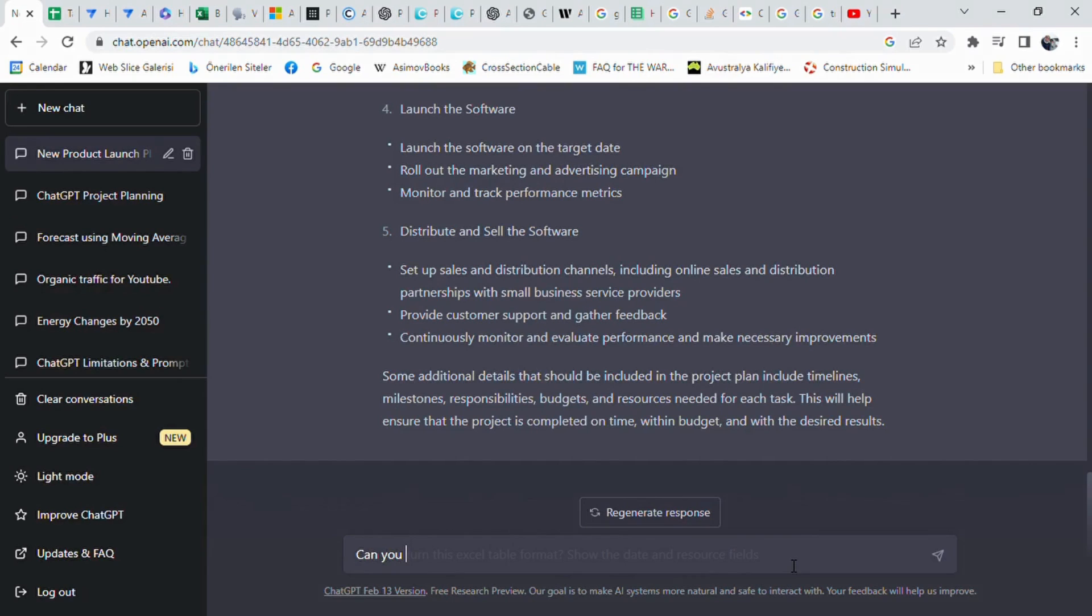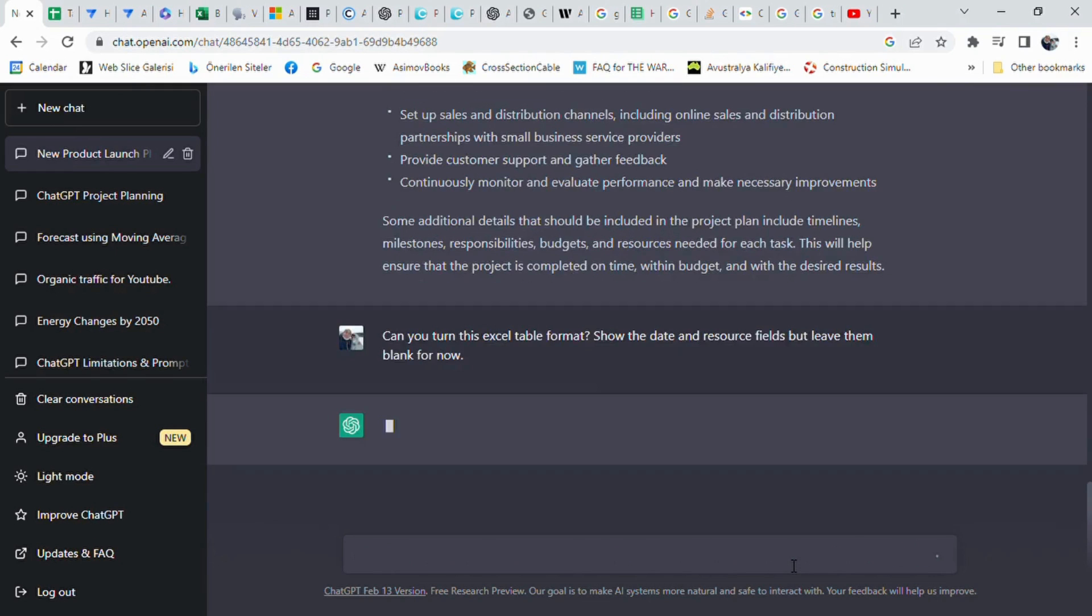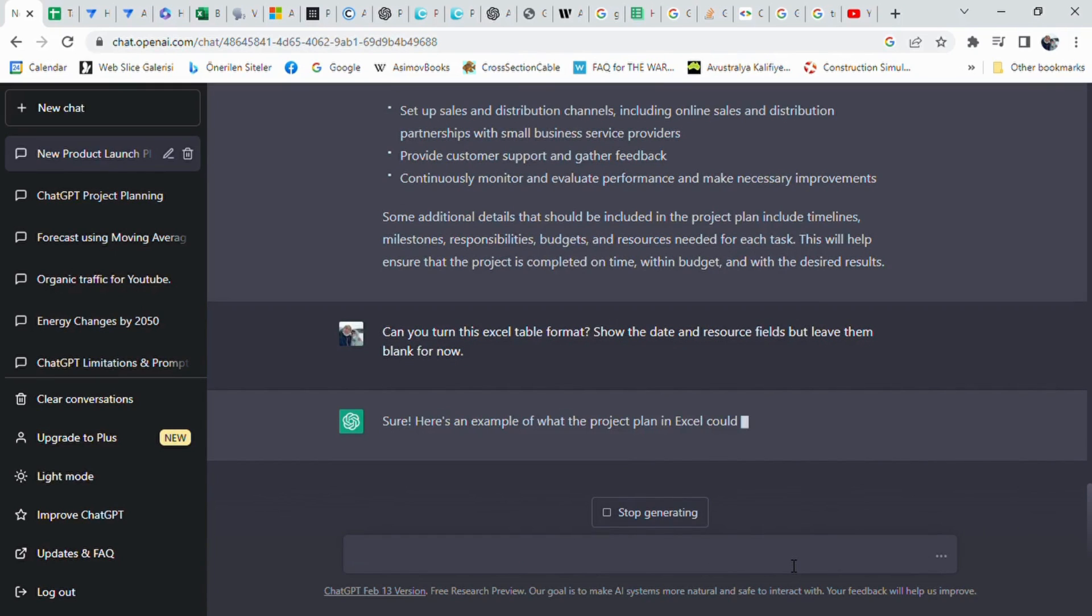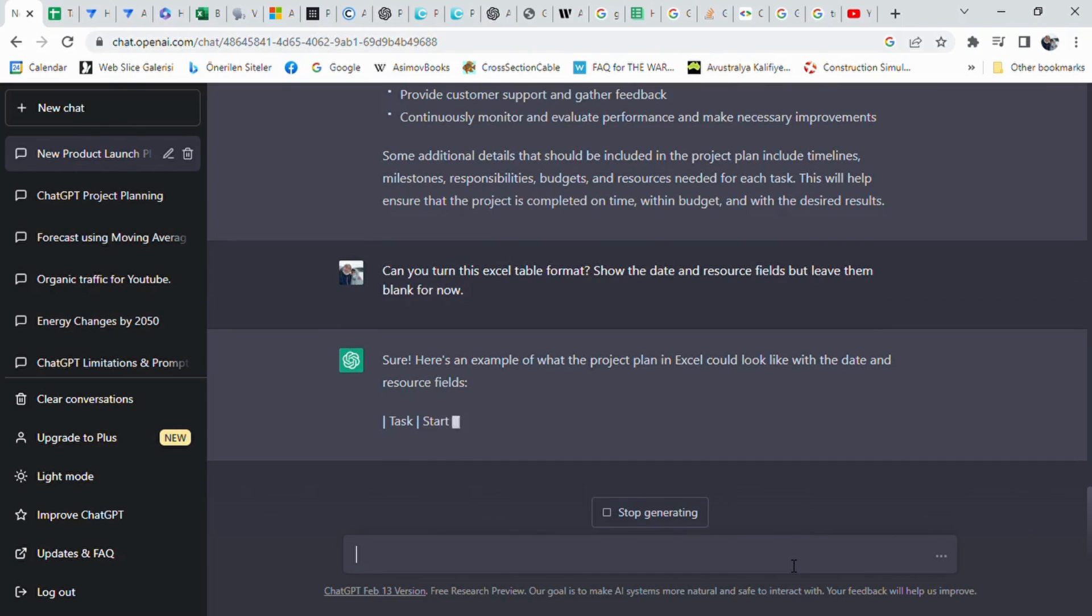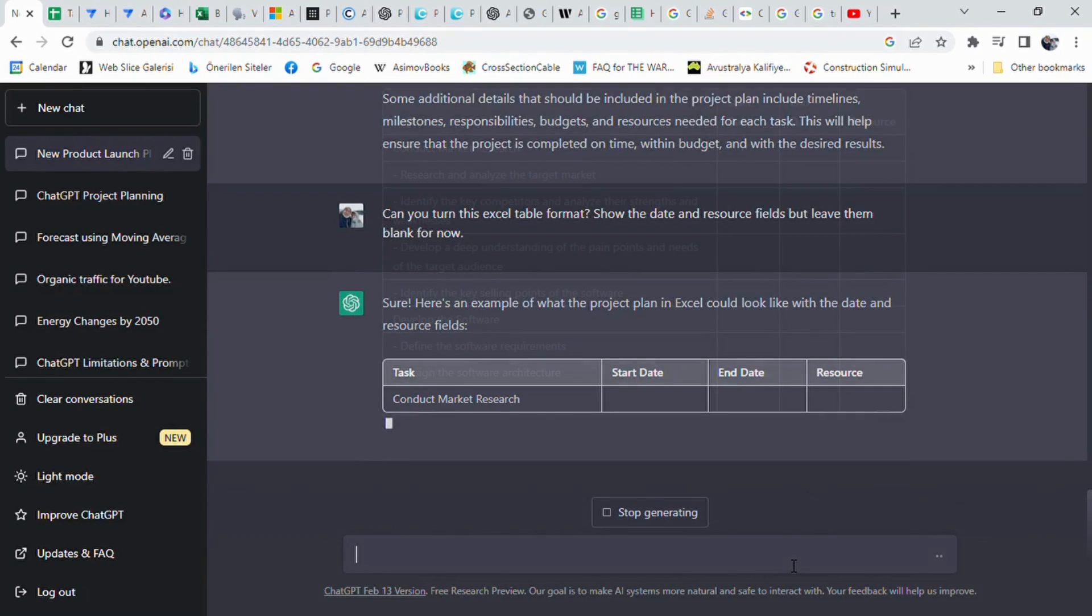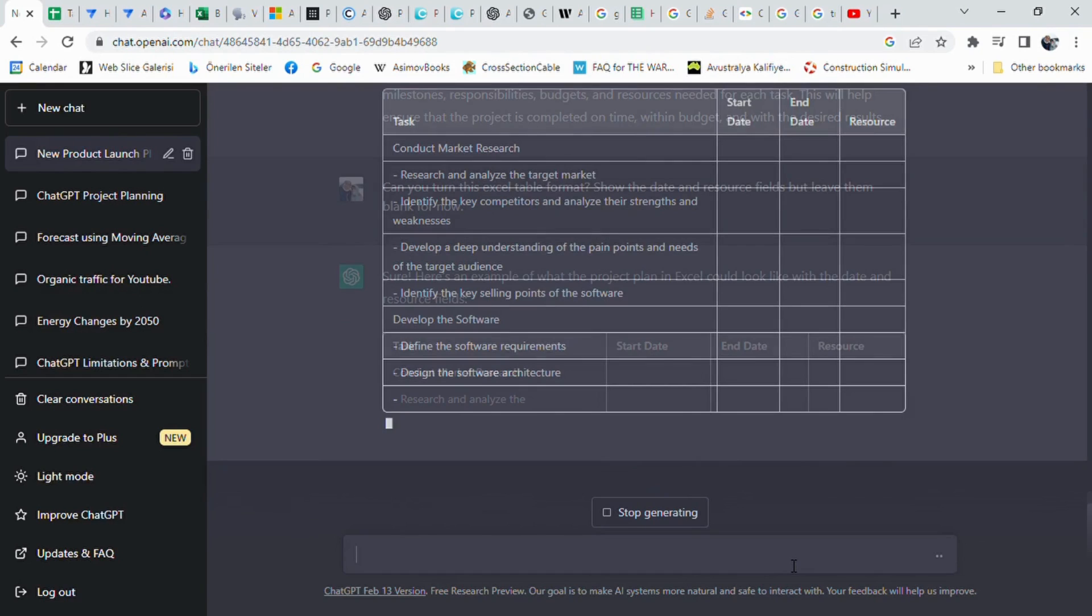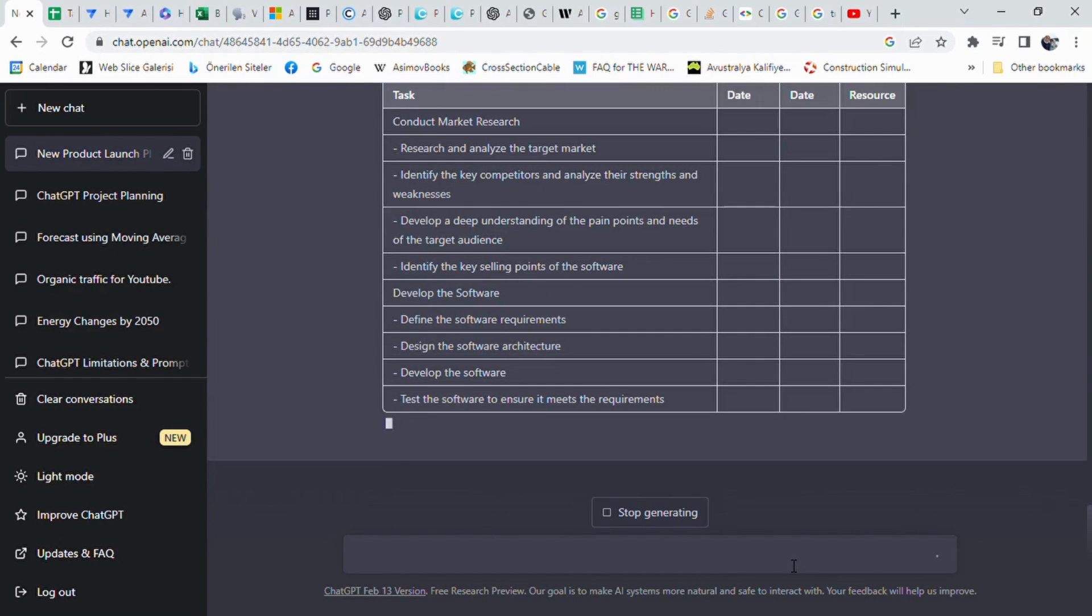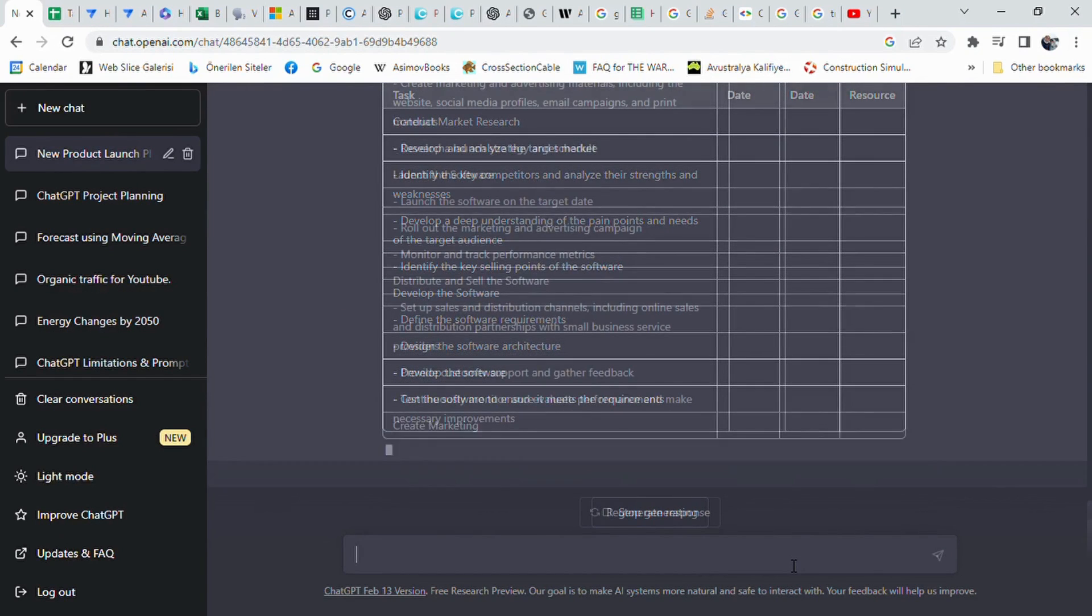Then I asked ChatGPT to prepare an Excel table based on the information by prompting: Can you turn this into Excel table format? Show the date and resource fields but leave them blank for now. As a result, I got a draft level 2 project schedule. I want you to be aware that ChatGPT is preparing tables successfully. Once the table is created, it's really easy to copy and paste these tables into Excel easily.